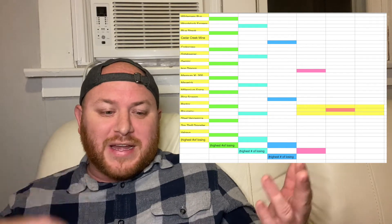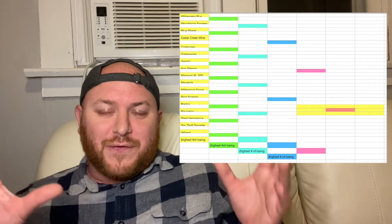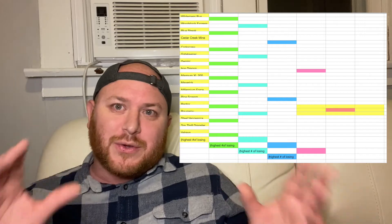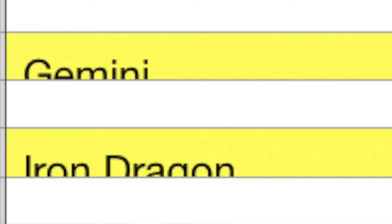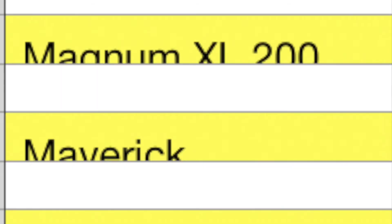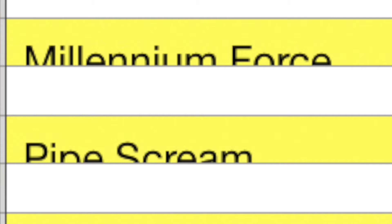But right now, our very first pairing is going to be Wilderness Run versus Woodstock Express, and then Blue Streak versus Cedar Creek Mine Ride, Gatekeeper and Corkscrew, Gemini and Iron Dragon, Magnum XL and Maverick, Millennium Force and Pipe Scream, which I did include on this one.